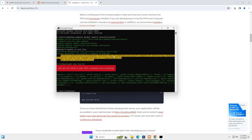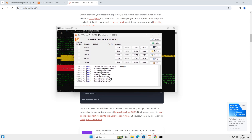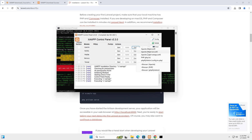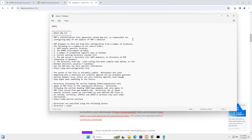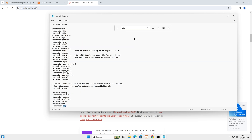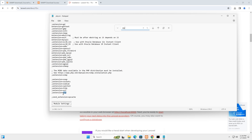You may see an error saying the zip extension is not enabled. To fix this, open the XAMPP control panel, go to the Apache config, and open the php.ini file. Search for 'zip' using Ctrl+F. You'll see a line 'extension=zip' — simply remove the semicolon at the beginning of that line and save the file.